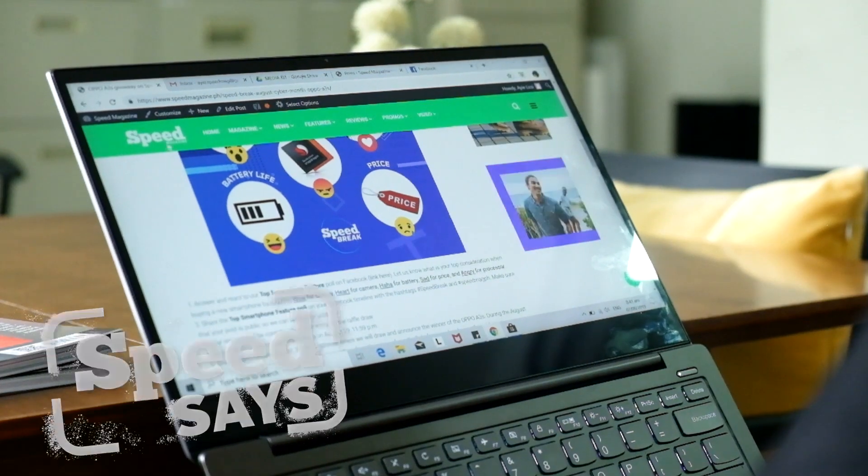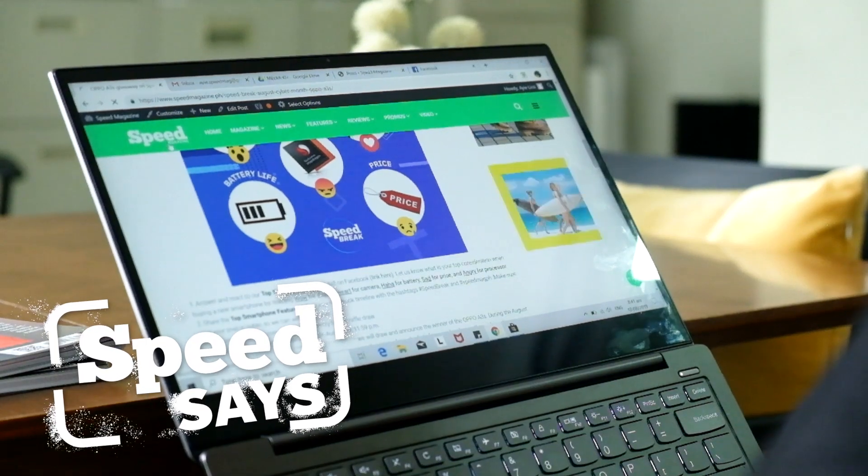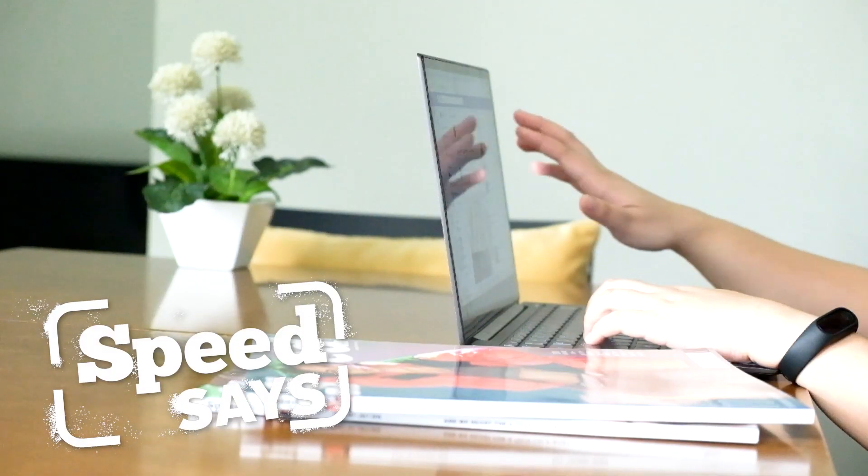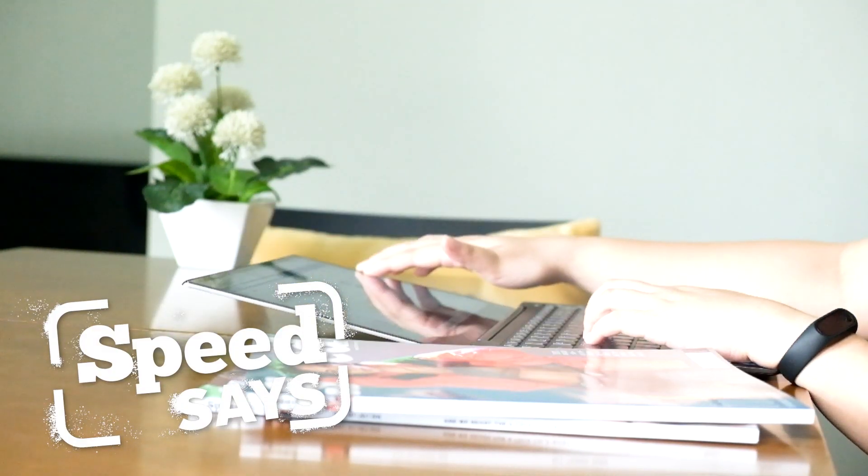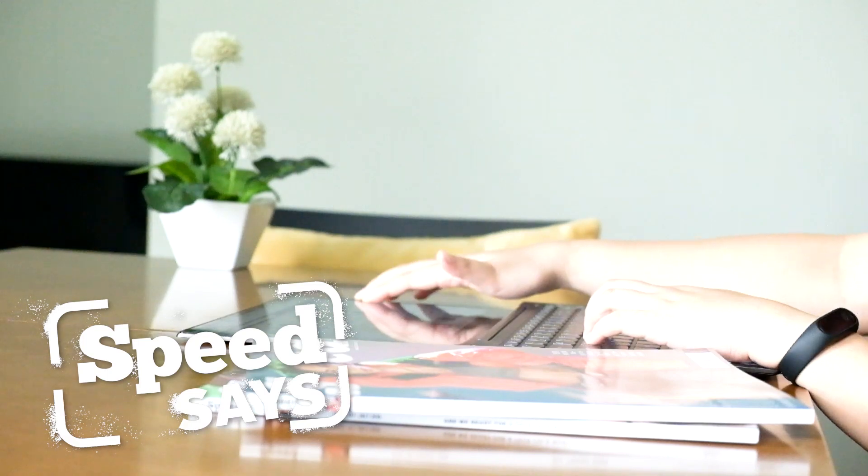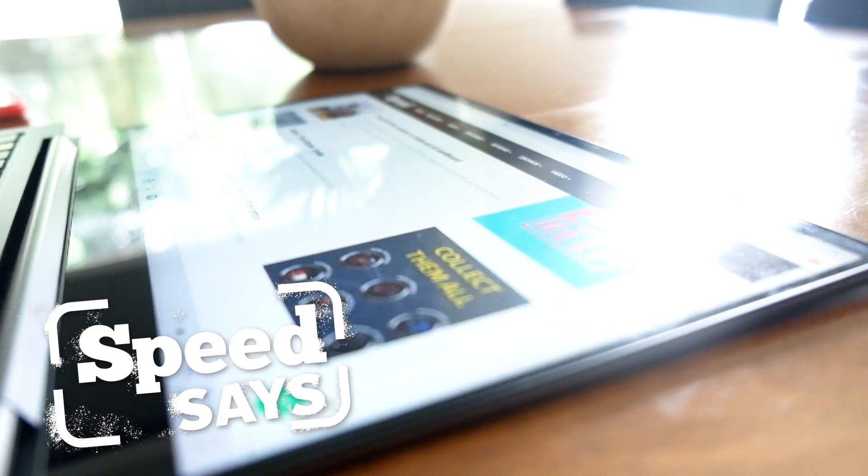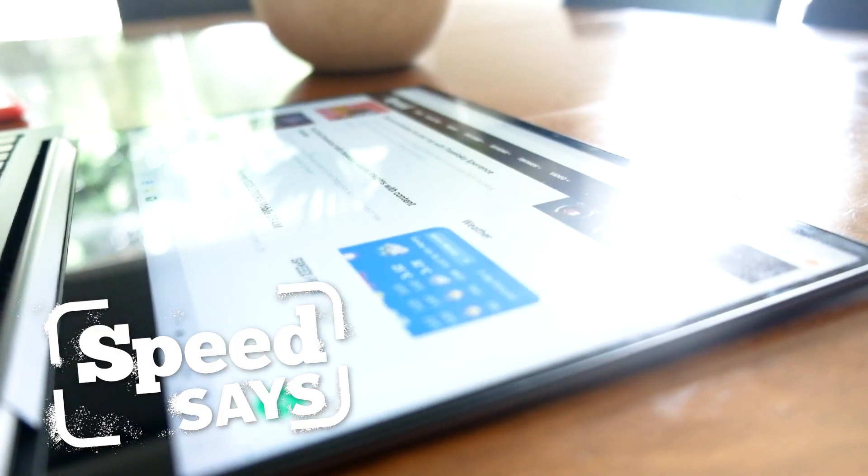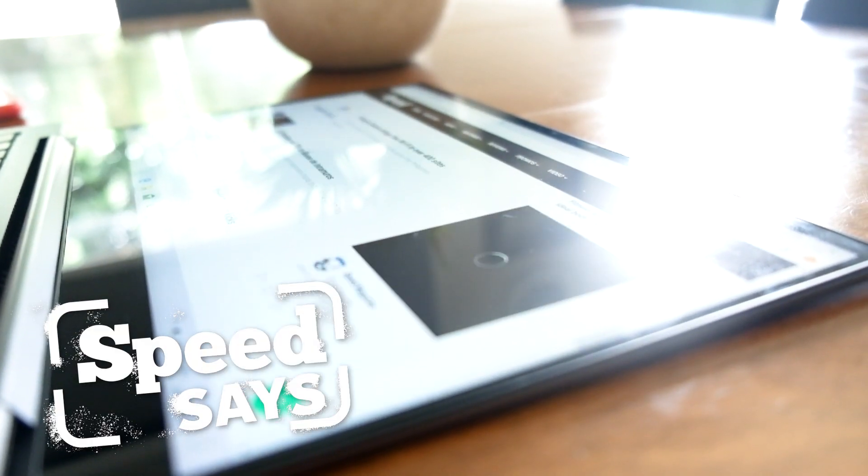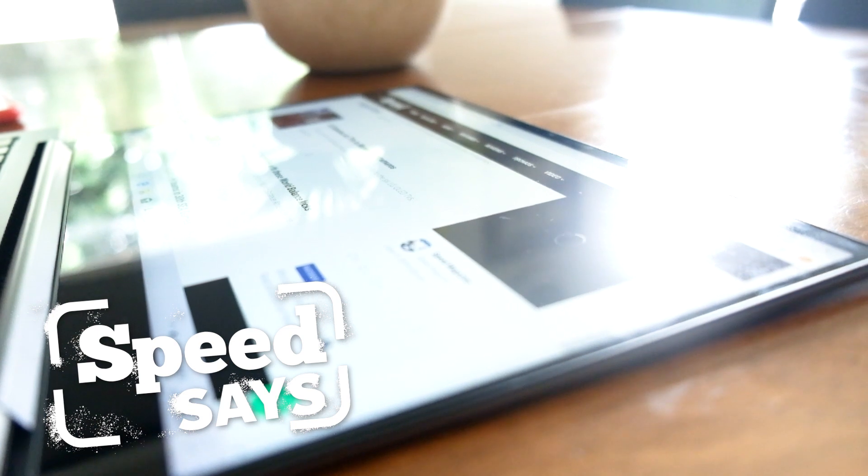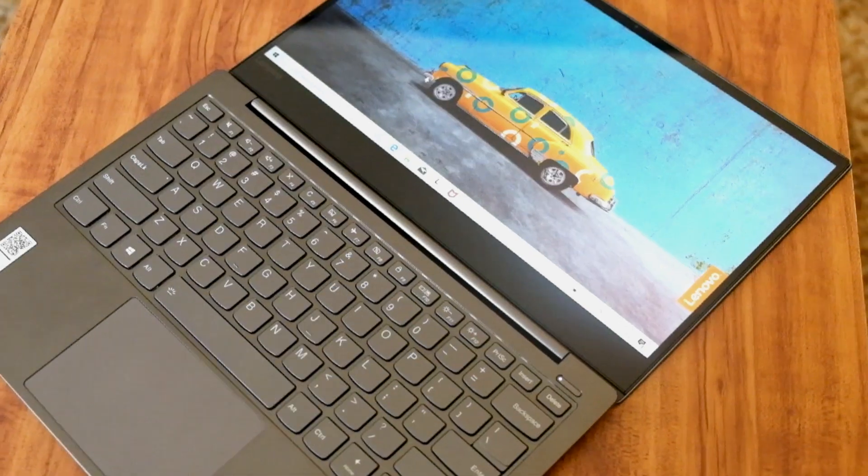Despite its ultra-slim form factor, the Lenovo Yoga S730 does not compromise on its performance. The Yoga Notebook is the ideal work machine for on-the-go professionals who value portability and style.